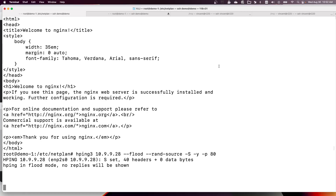This is my talk today. We have seen the benefit of attaching multiple XDP programs on the same network interface using the libXDP library. Thank you.